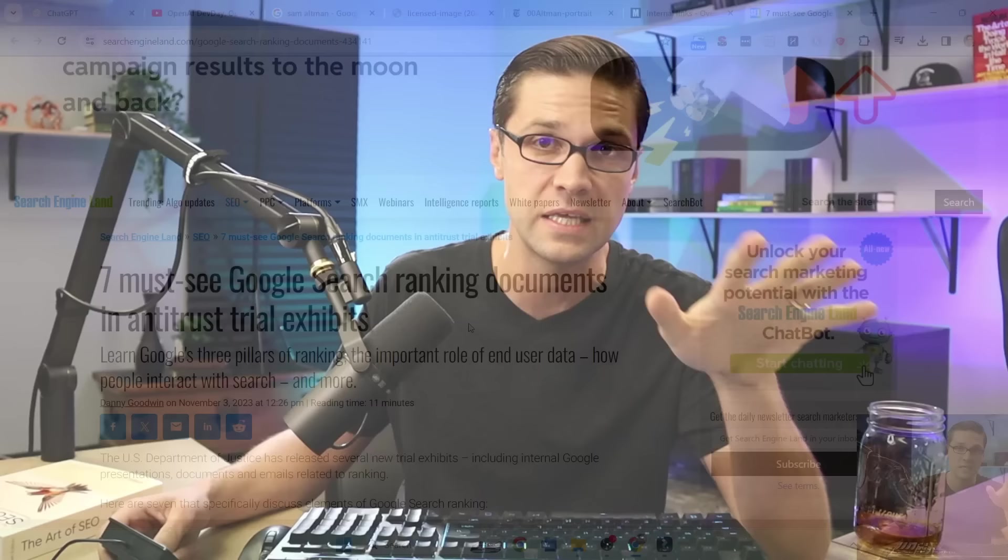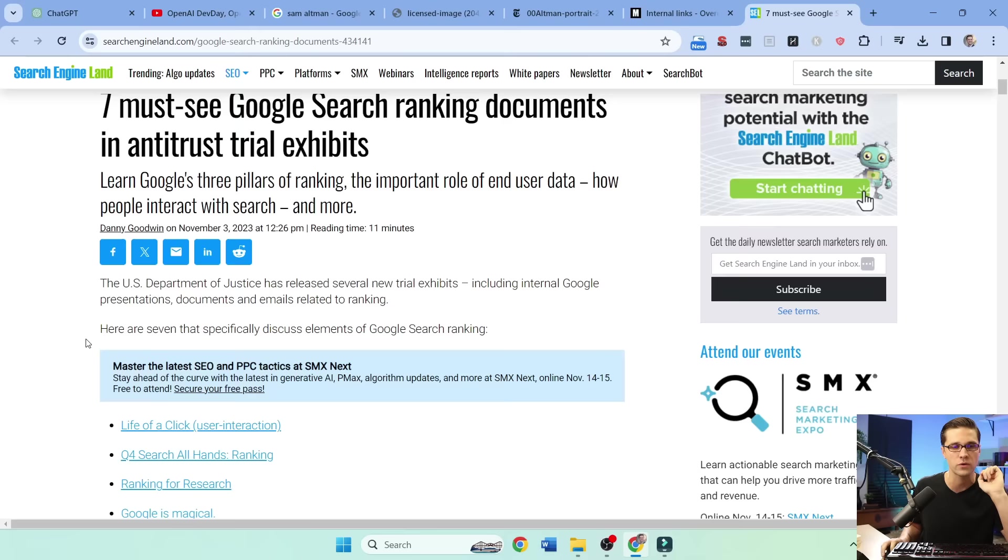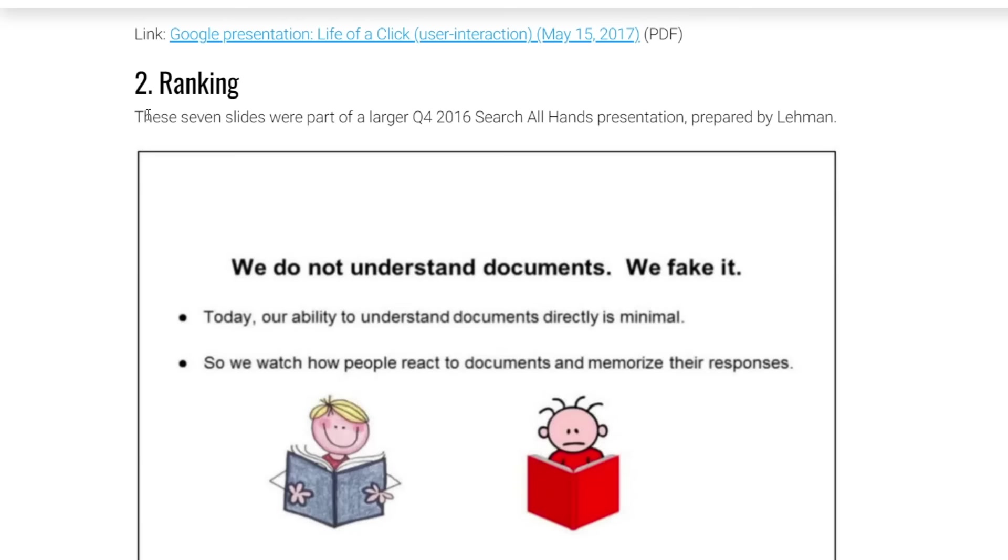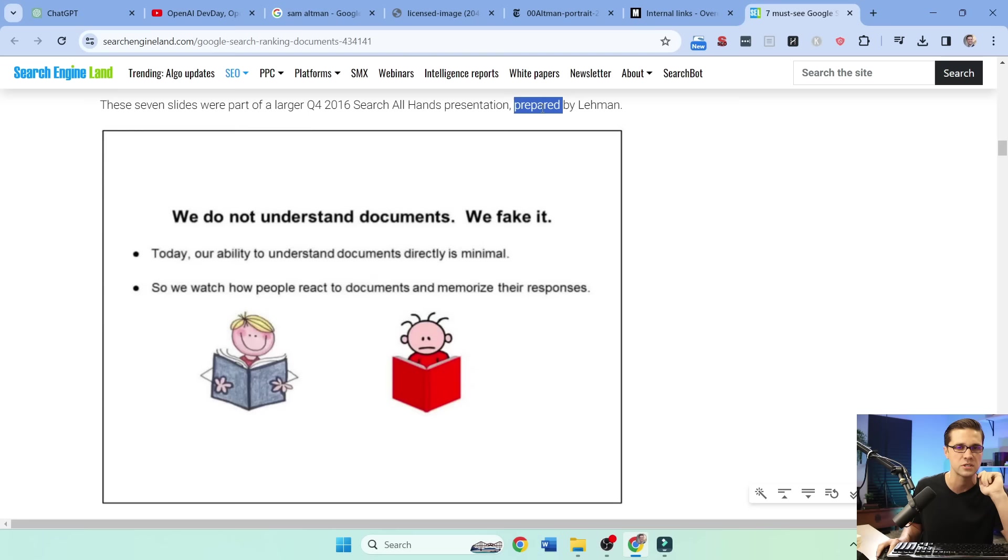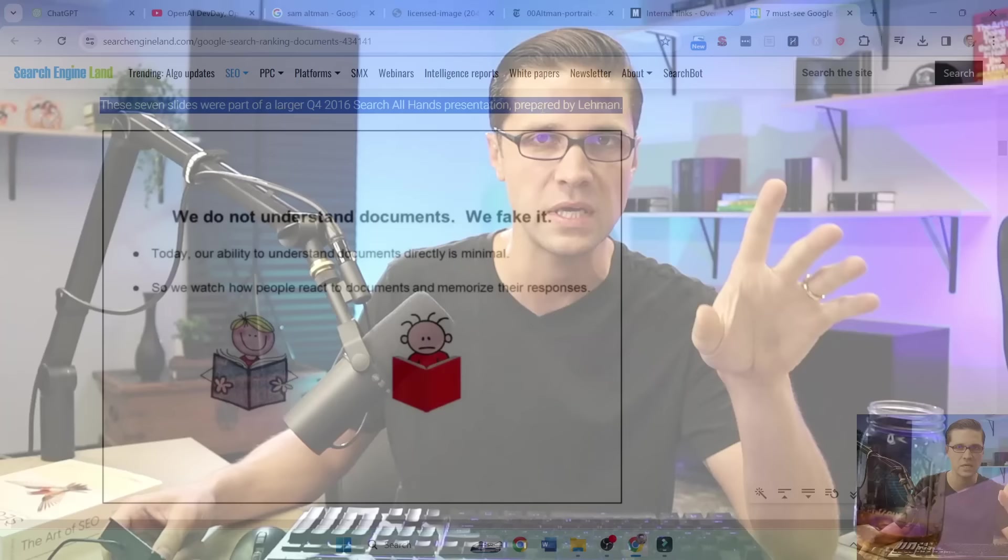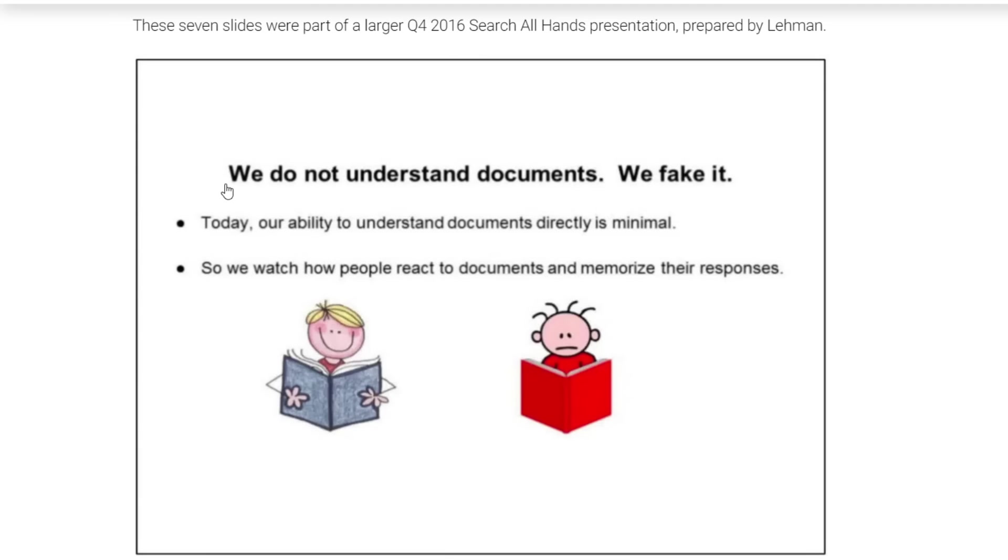Excellent article. What I want to get to, we'll go over a few of these, but check this out. That's a good one, but there's something right here. This is pretty good. These seven slides were part of a Q4 2006 search all hands-on presentation. So these are Google presentations, right? Internal Google presentations, I believe, that had to be presented at the lawsuit.